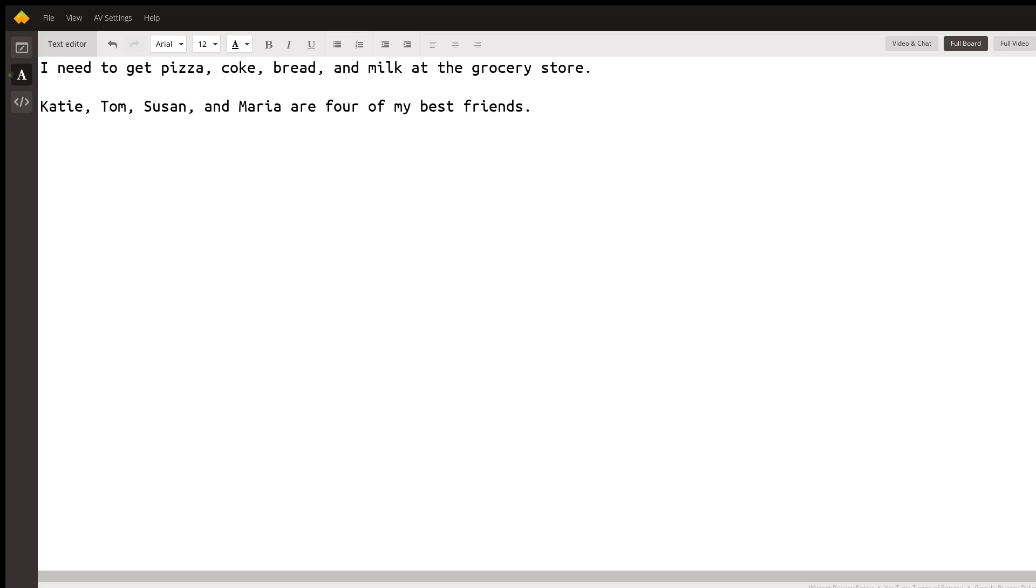I need to get pizza, Coke, bread, and milk at the grocery store.